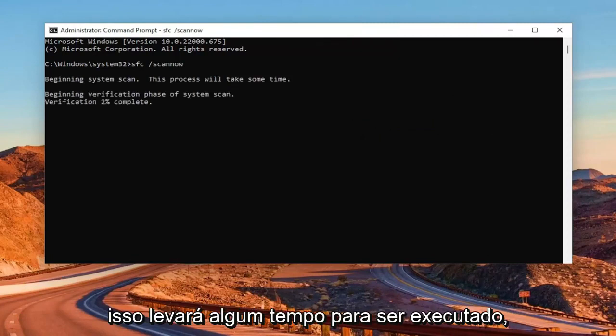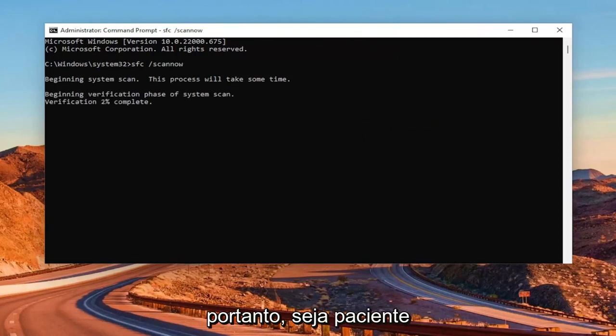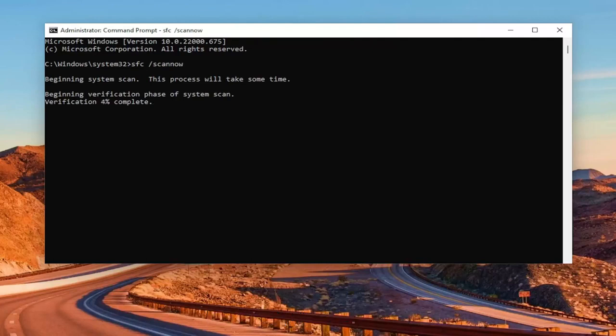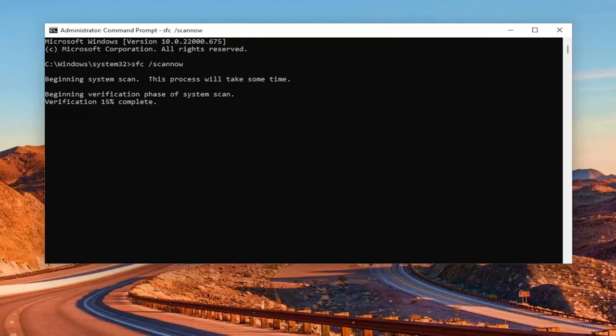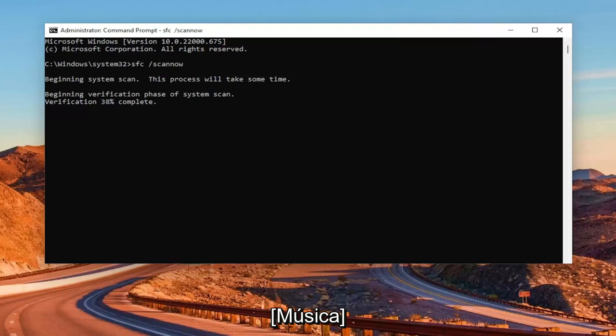Hit Enter to begin the system scan. This will take some time to run, so please be patient.